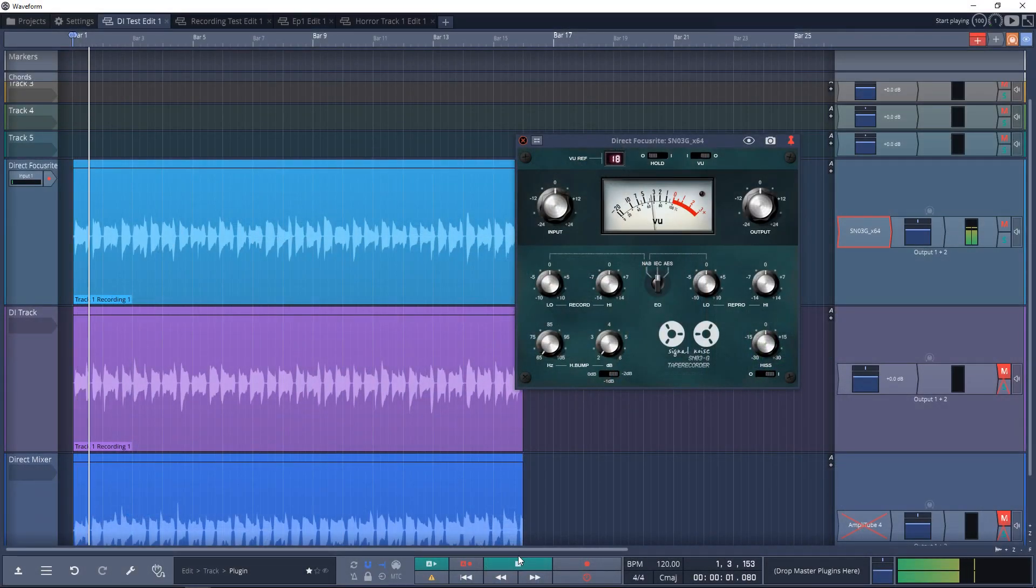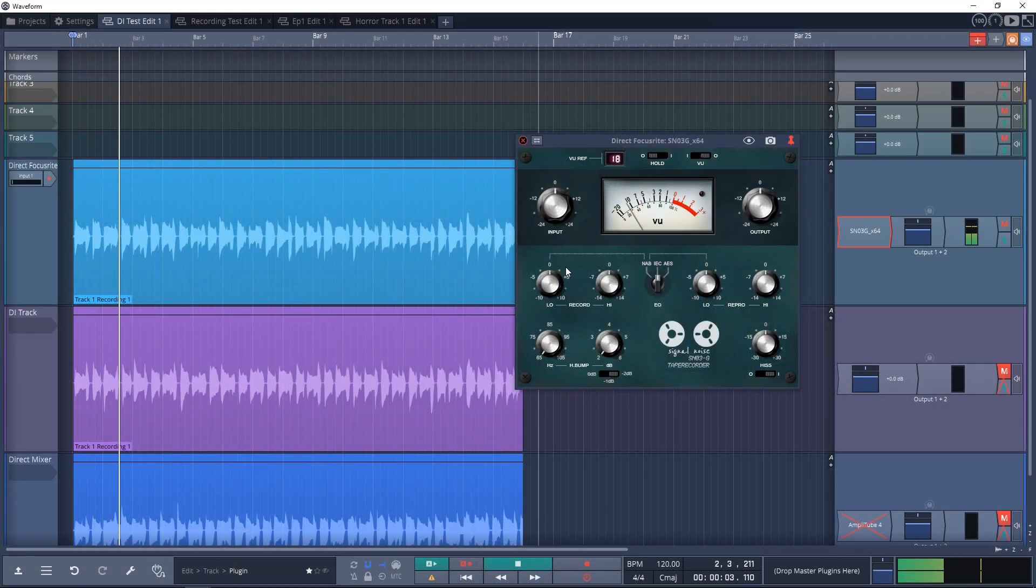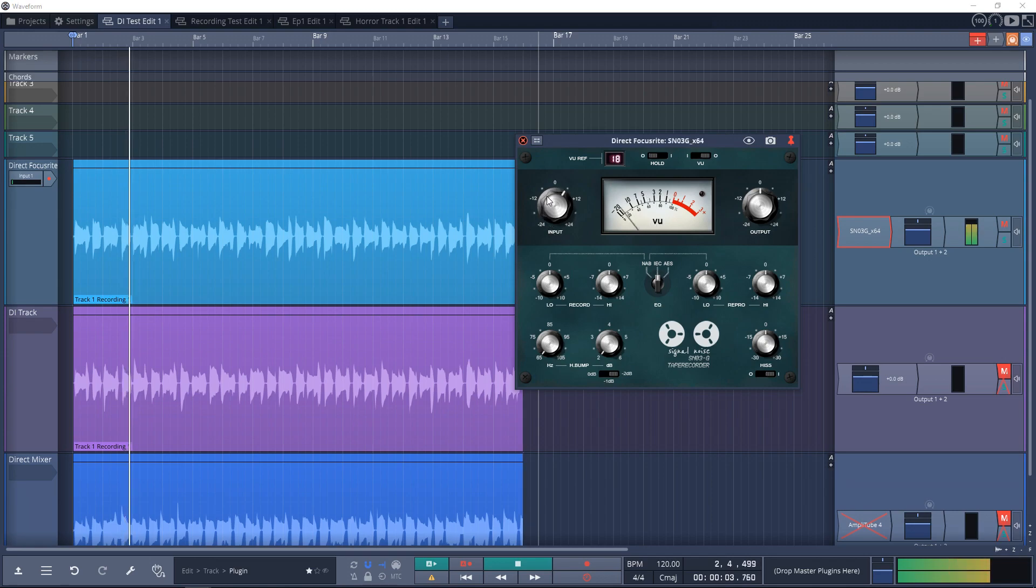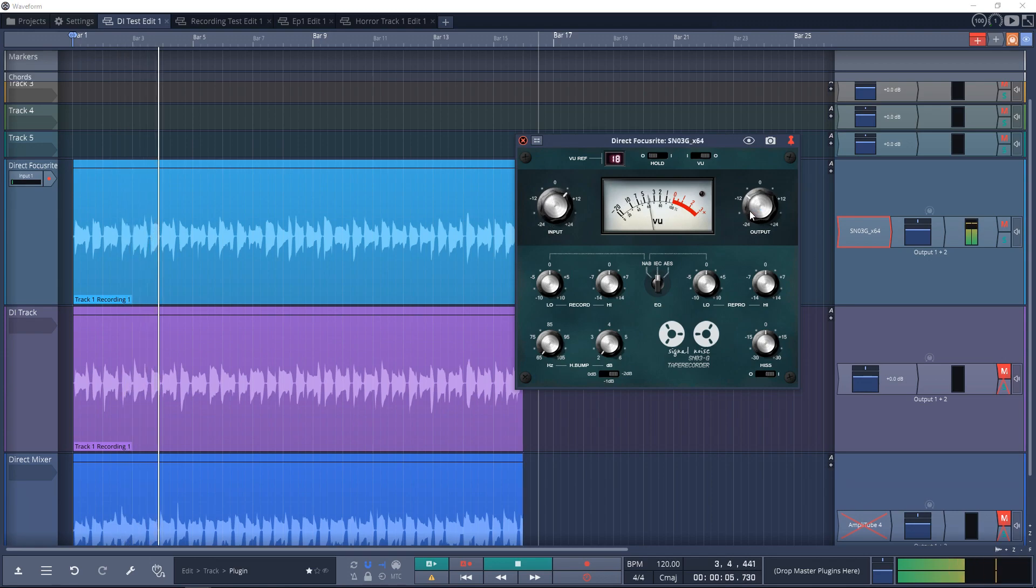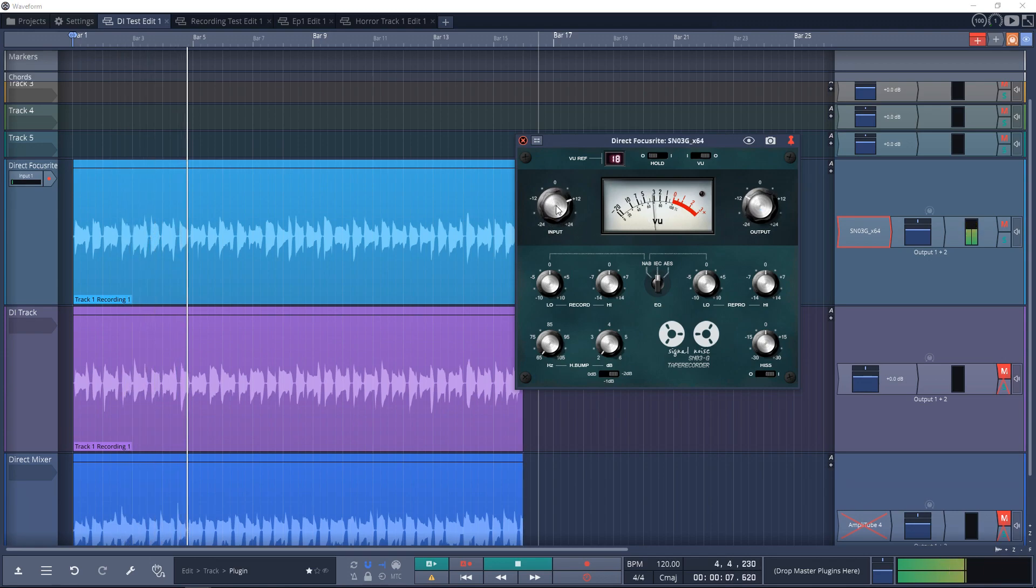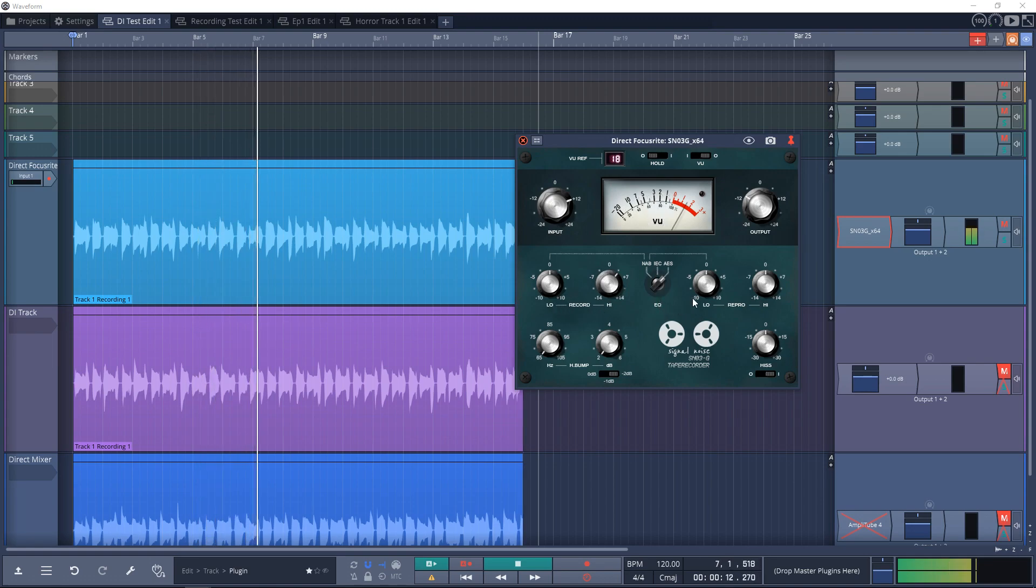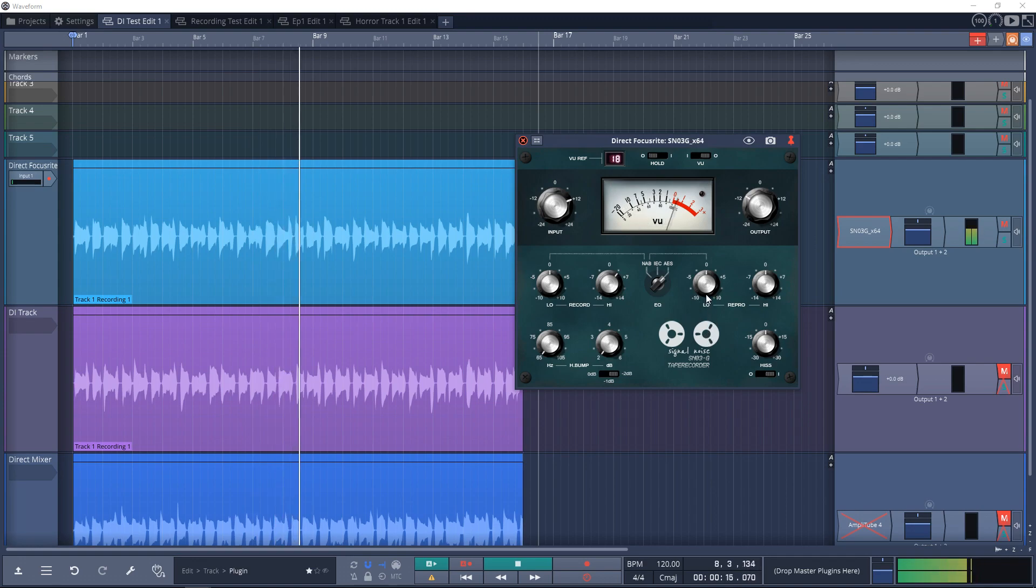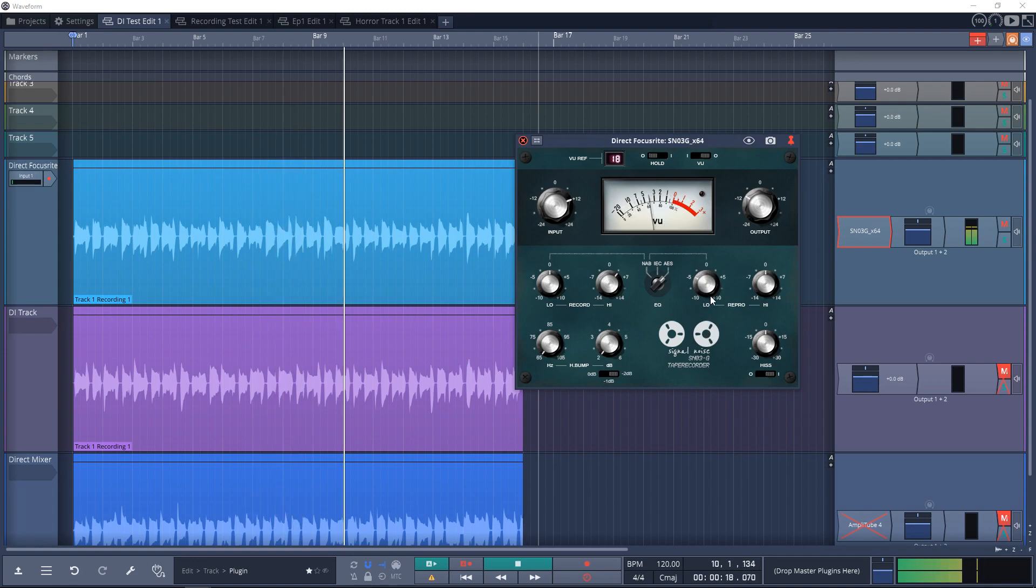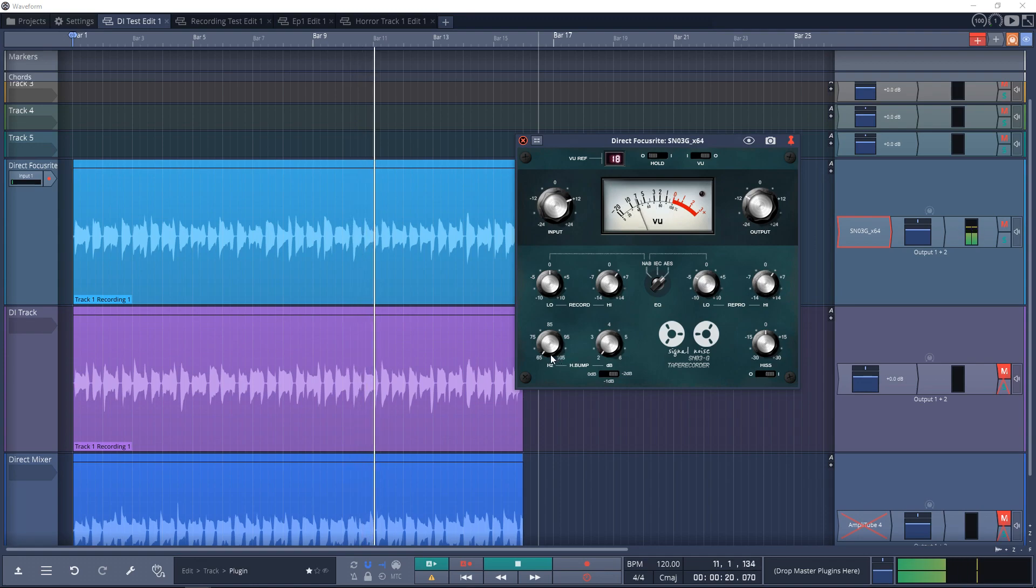Sender Spike have released another new free plugin. This one is the Signal Noise SN03-G Tape Recorder Free. This is a tape sound emulation plugin designed with a completely new paradigm. It's not based on tape speed or type. Instead, it takes the key components of analog tape recorders and allows you to create a custom tape machine that operates in the range of 7.5 to 30 IPS.